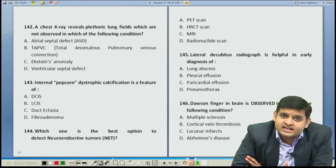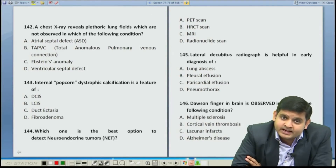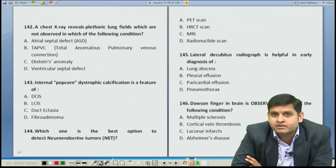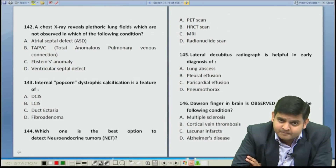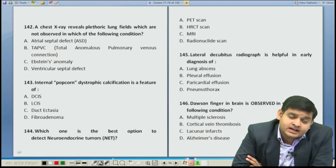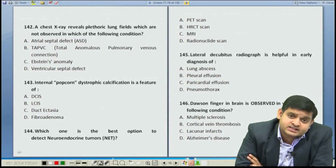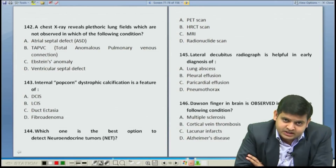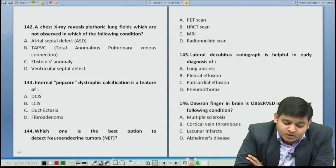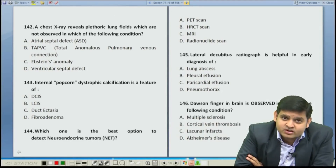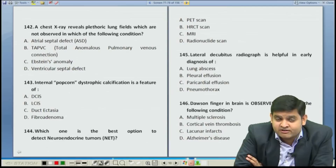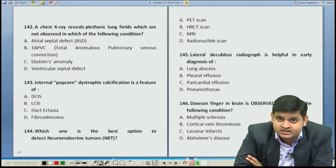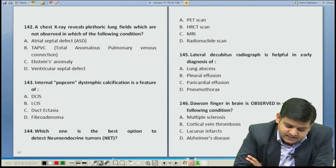Acyanotic diseases are characterized by increase in the pulmonary vascularity, whereas in cyanotic diseases you may have increased or decreased vascularity. The important acyanotic diseases which have increased vascularity are ASD, VSD, and PDA.